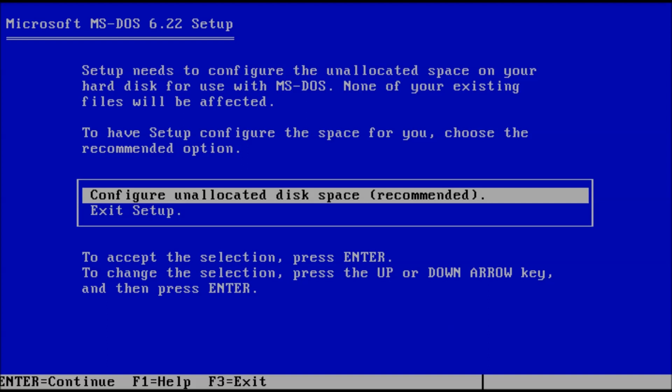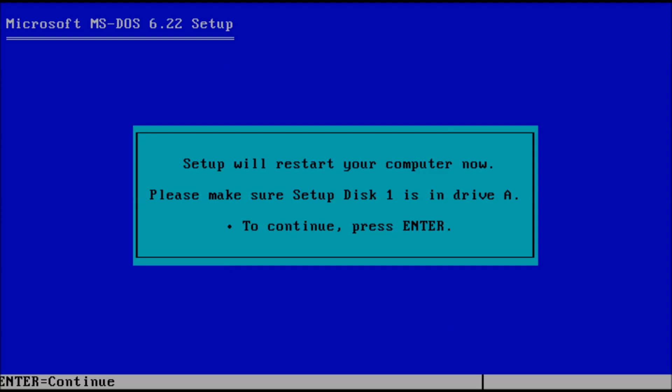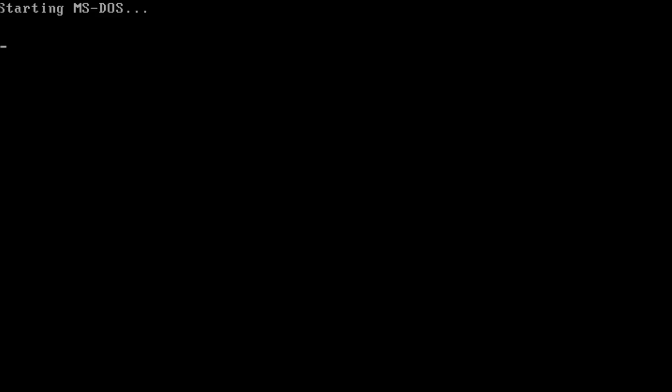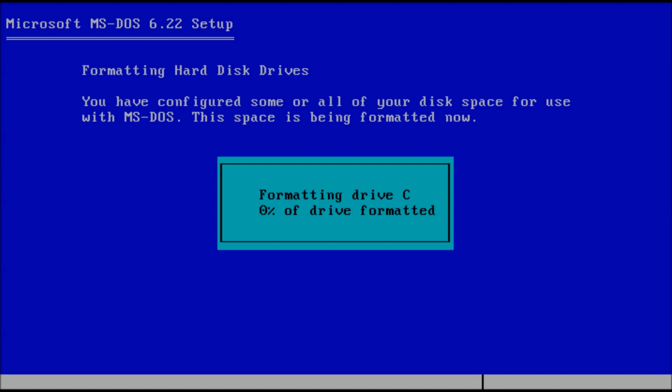Setup needs to partition and format the hard drive. Press Enter to continue. The PC needs to be restarted — press Enter to reboot. The drive will begin formatting.